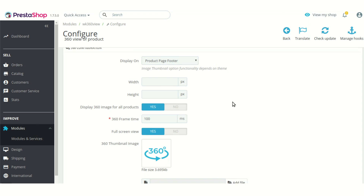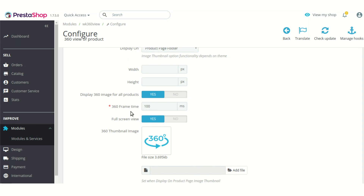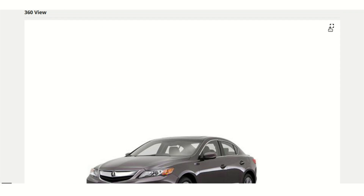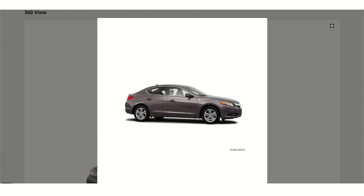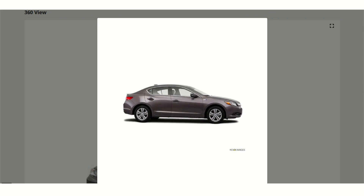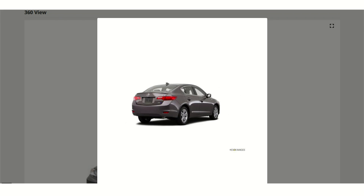You can also select a 360-degree frame time — that is, how the revolving image will be shown and what the speed of revolution will be. You can set it in milliseconds. You can also choose whether to provide a full-screen view of the 360-degree image. To view the full-screen image, click on this button on the product page, and you will see a full-screen 360-degree view of the product. You can also choose to stop this revolution by clicking on this button, the same way as before.